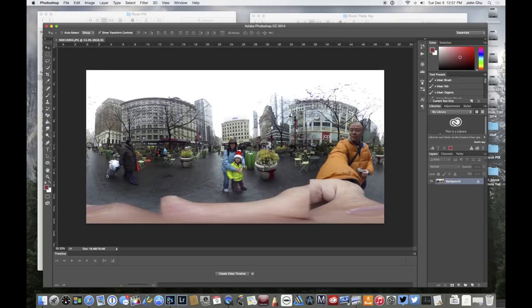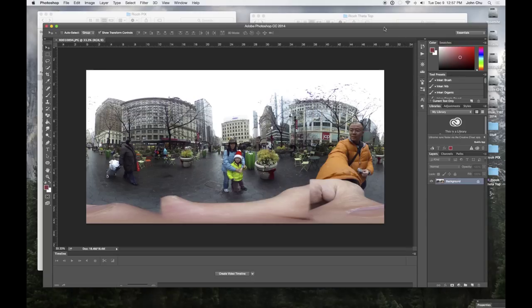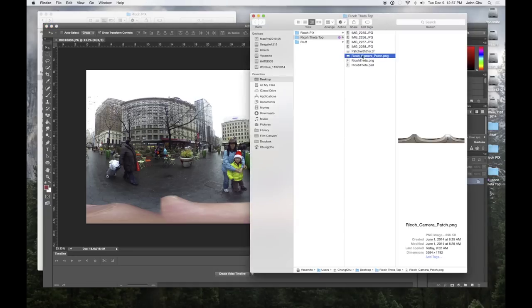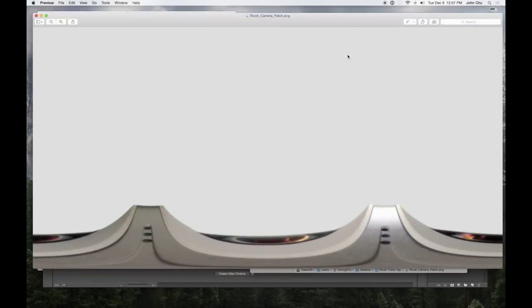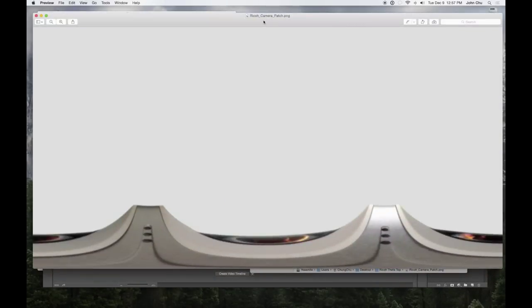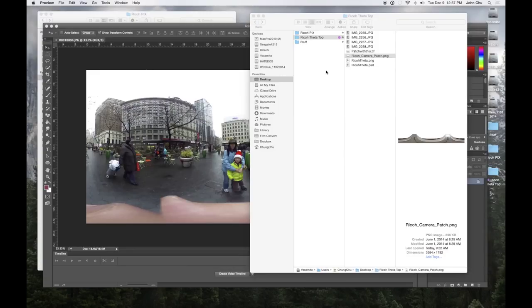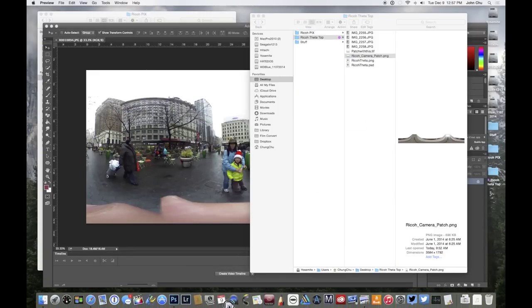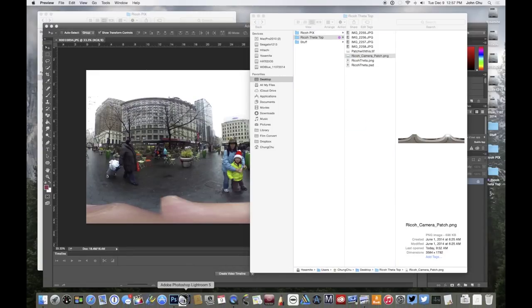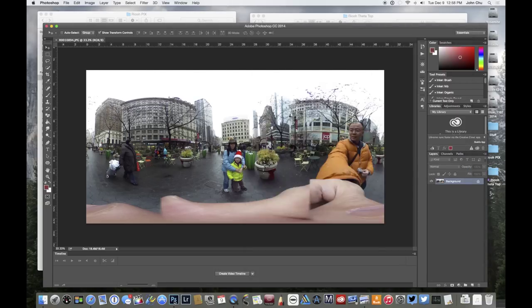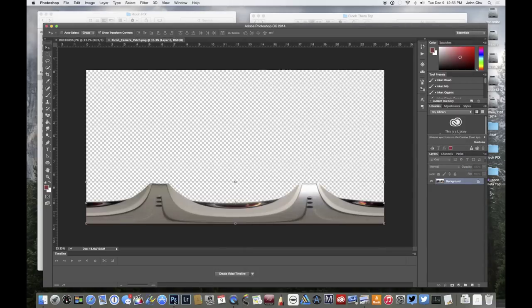So what I'm going to do now is let's go ahead and open up this file. This is the patch that I created. This is a picture of the camera already stretched out, and it's a transparent background. I'm going to go ahead and open that into Photoshop. I'm going to make this file available for you via the links in the YouTube comment page. And I'll show you how this works.